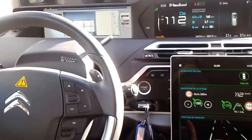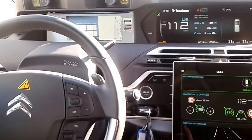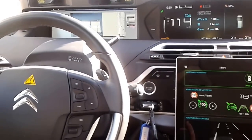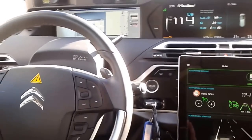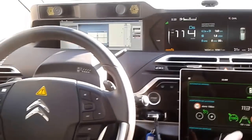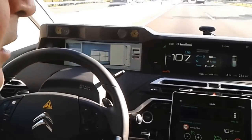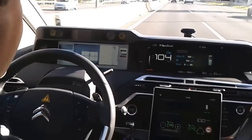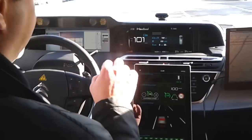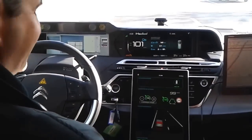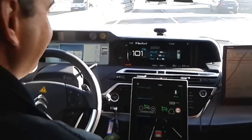Now the car is reading the lines — it's getting information around. You see the car is braking due to the limitation, in respect to the regulation.